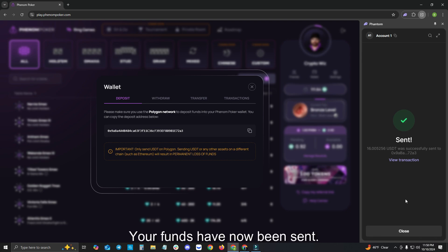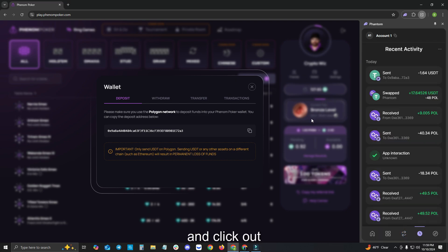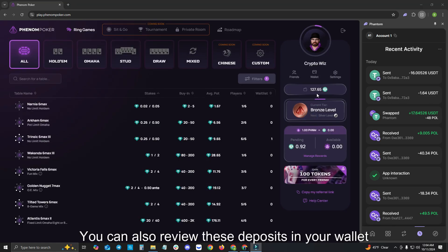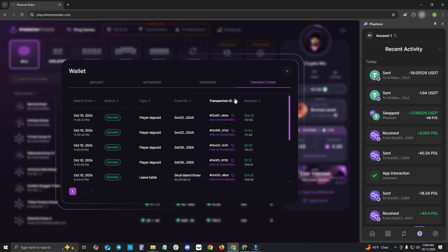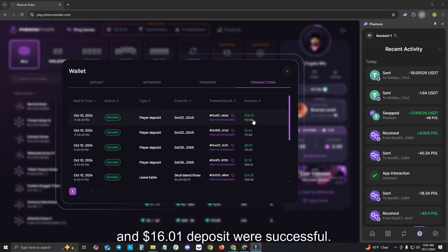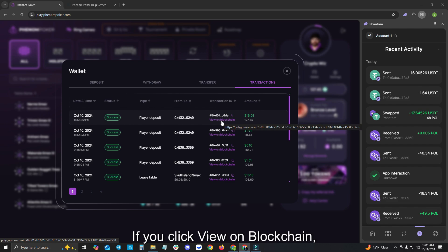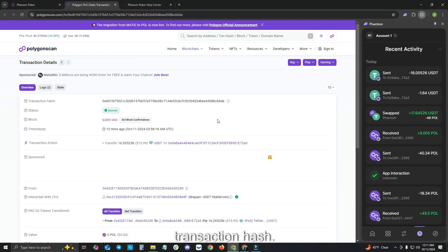Your funds have now been sent. Please hit Close and click out and you can see that the funds have updated. You can also review these deposits in your wallet in the Transactions tab. As you can see here, the $1.64 and $1.601 deposits were successful. If you click View on Blockchain, this is your cryptocurrency receipt or transaction hash.